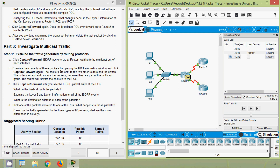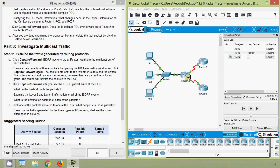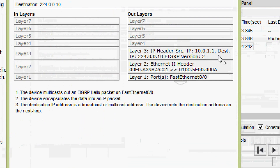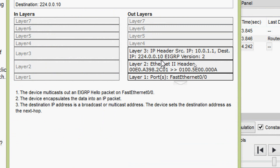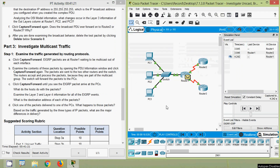Examine the contents of these packets by opening the PDU information window. Click Capture/Forward again - the packets are sent to the two other routers and the switch. The routers accept and process the packets because they are part of the multicast group; the switch forwards the packets to the PCs. Before clicking Capture/Forward, we go to the EIGRP PDU information and view the details. We can see the source IP address and destination IP address - the destination IP address is 224.0.0.10, which is the EIGRP multicast IP address.